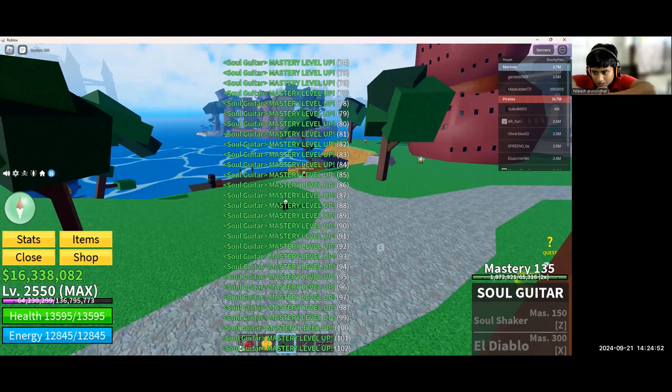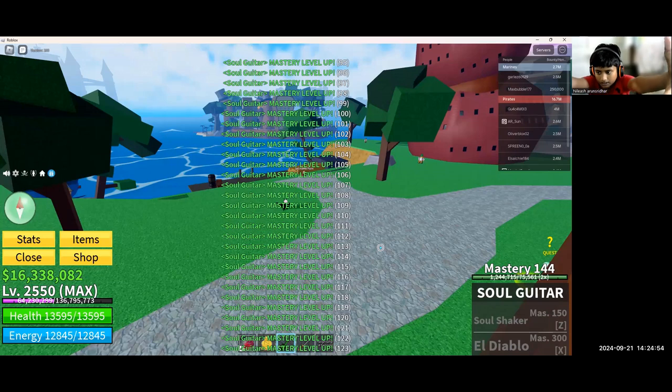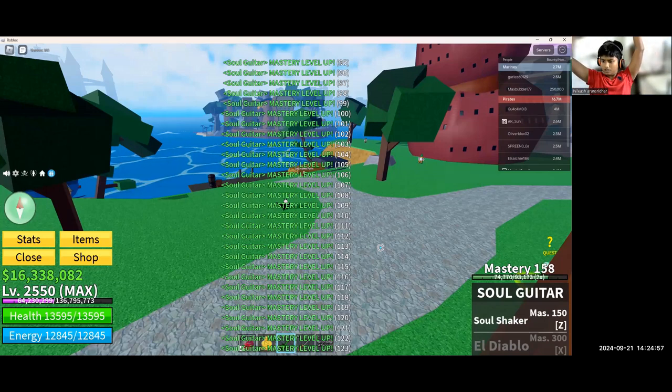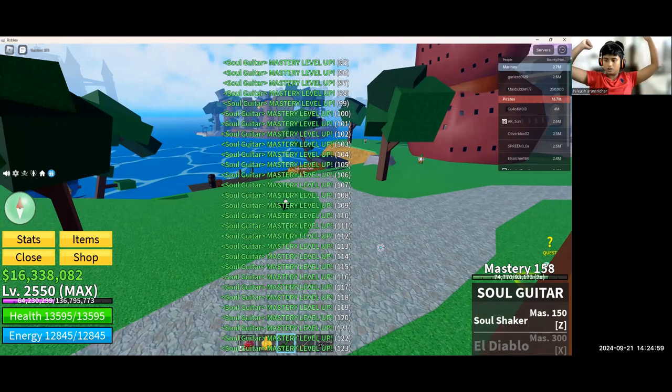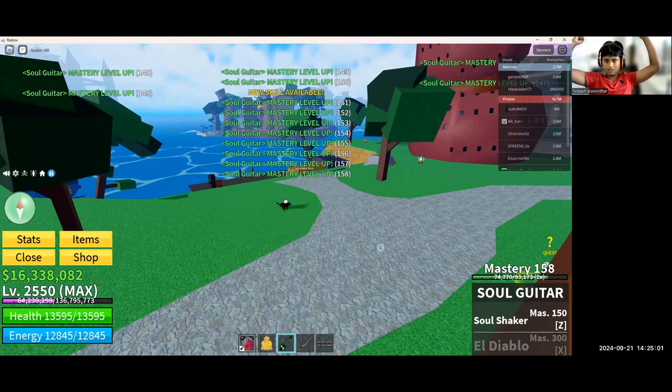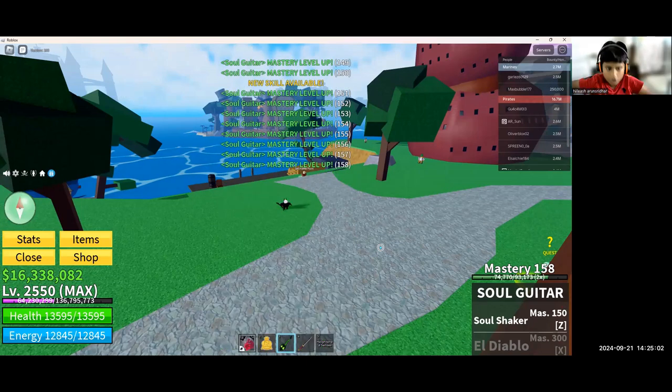Please, please, please, 150. 150, please. 150? Let's go! 150! Hey, let's go bro, that's soon.